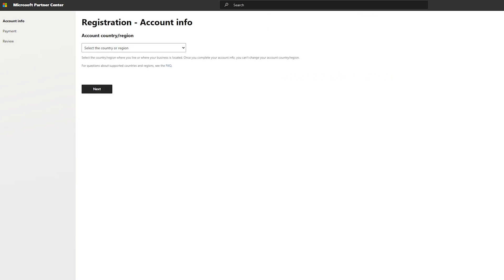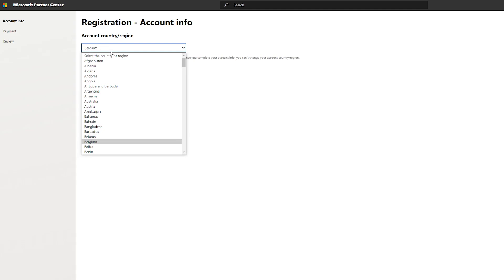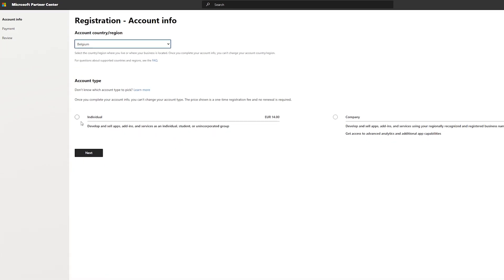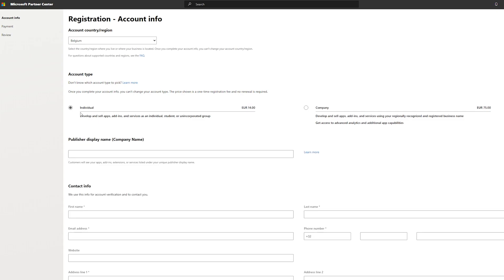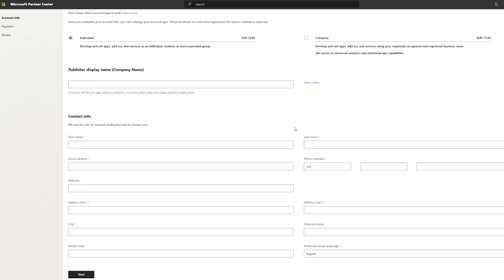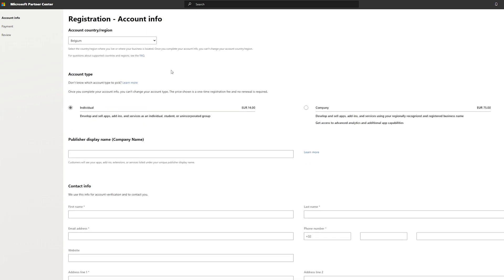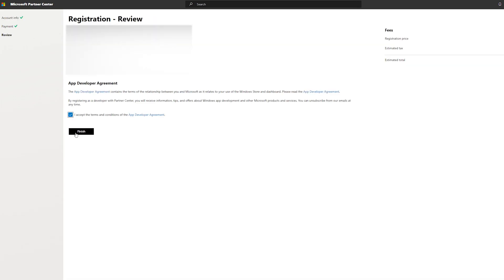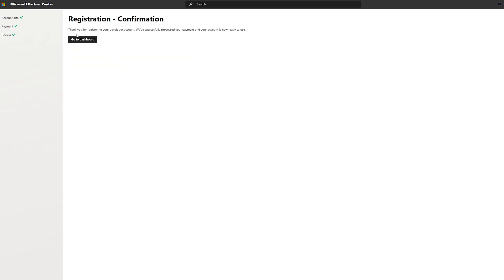They ask for a couple of different things: first your location, then you have to choose an account type — either individual or company. As an individual it costs around 14 euro, or around 75 euro if you're a company. This will vary depending on your location and currency. Enter all your contact information, accept the terms and conditions, click finish, and you'll be redirected to the registration confirmation page.